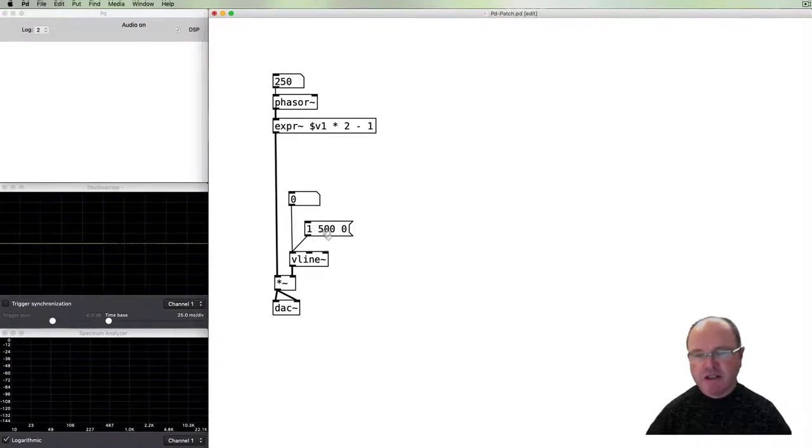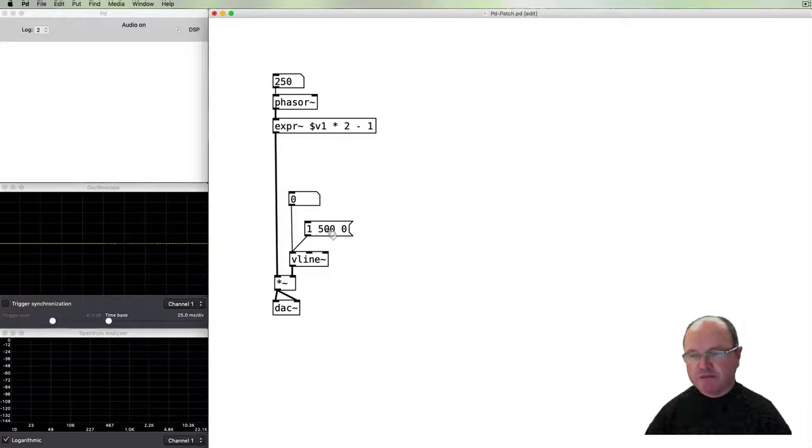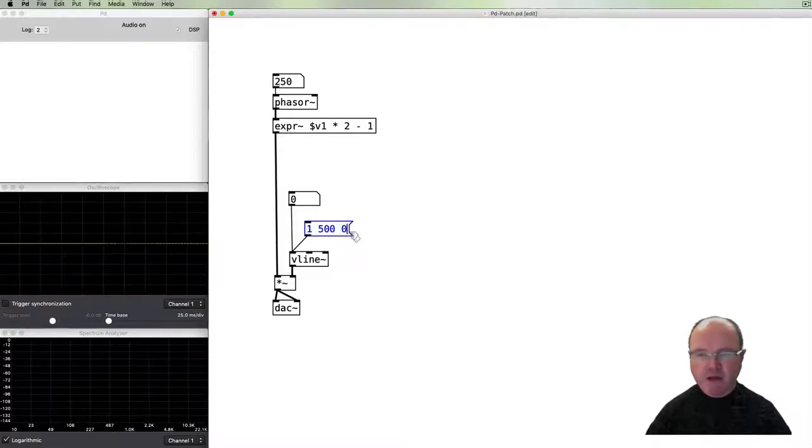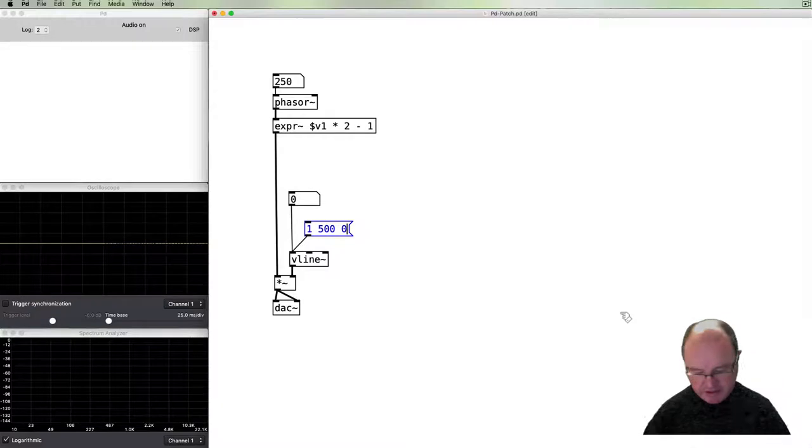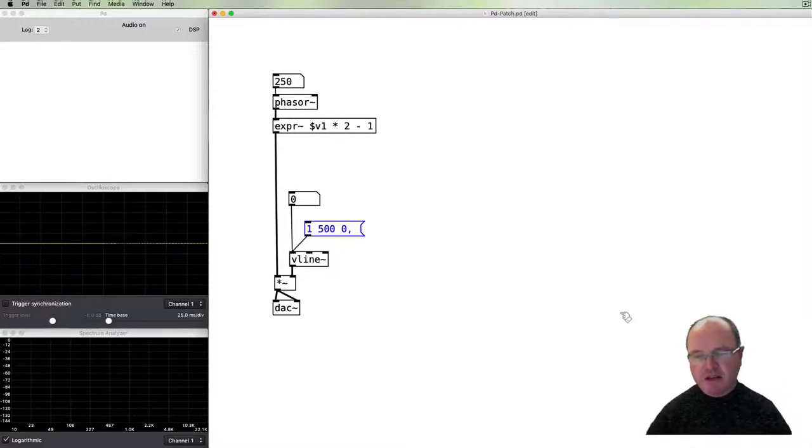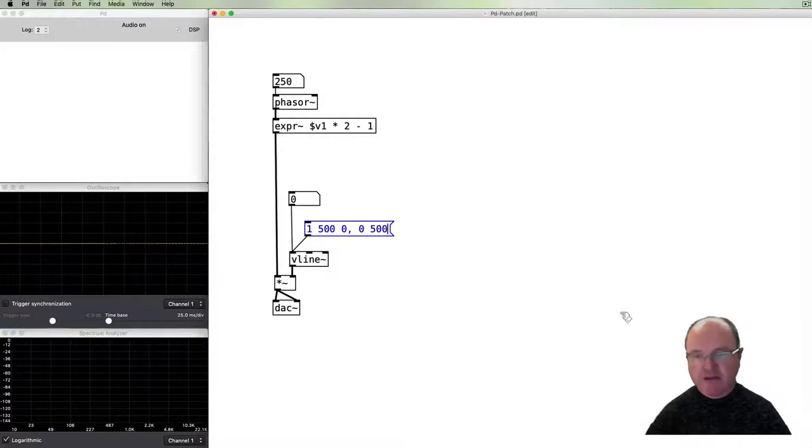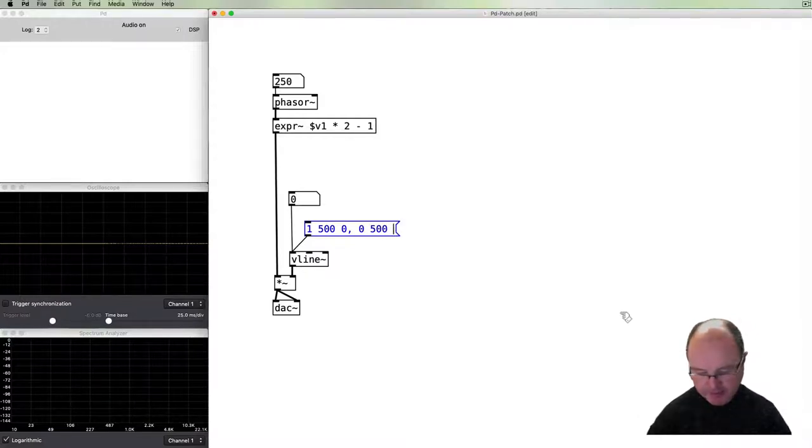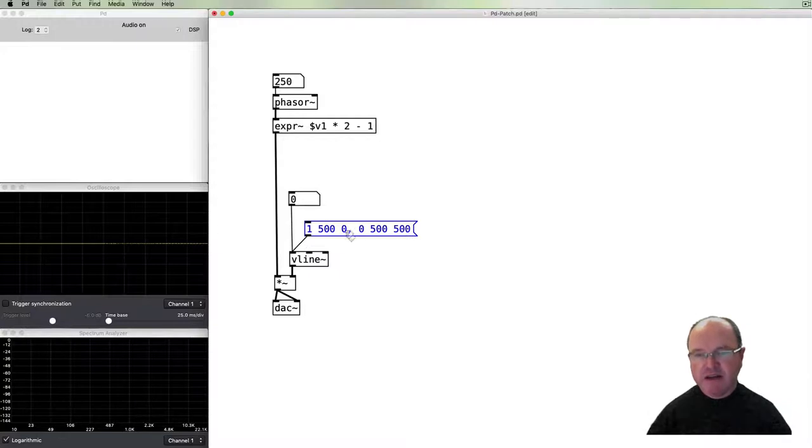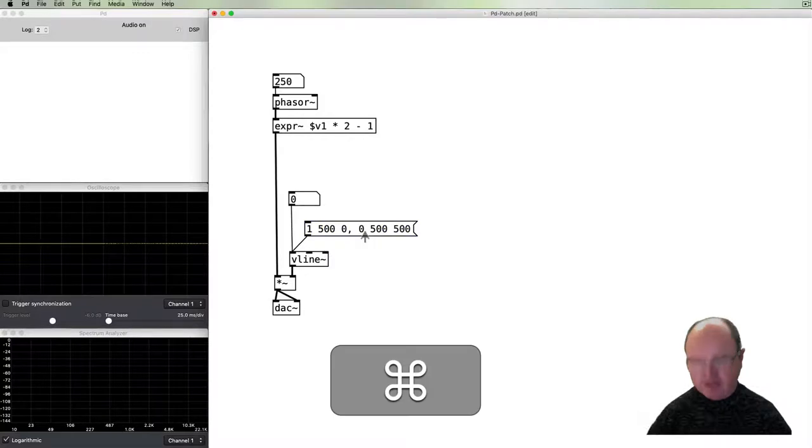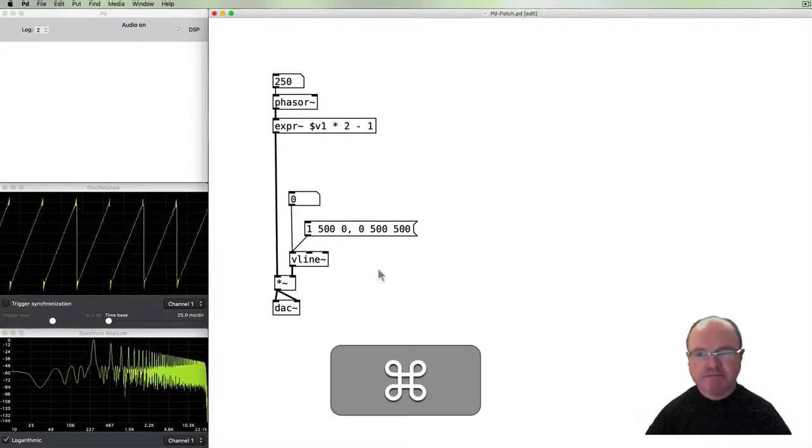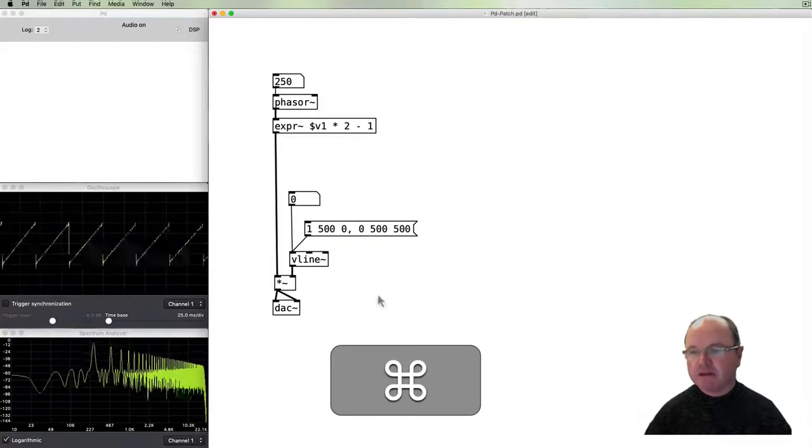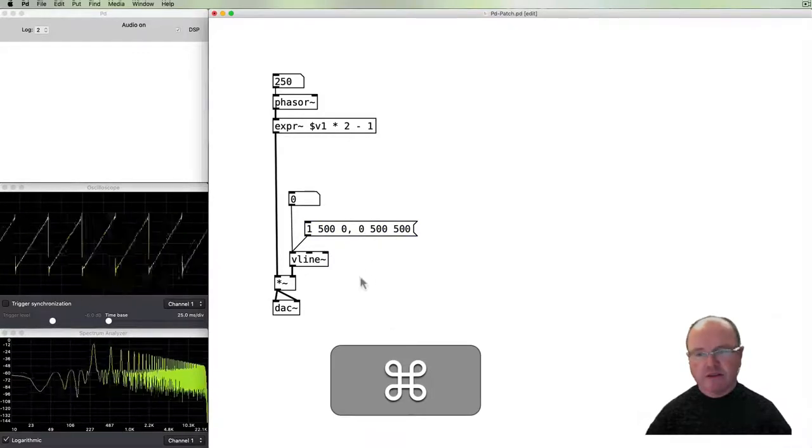So if we connect that in and then click this message we get that fade in going from our current value which is zero up to one, takes 500 milliseconds to get there with no delay. We can then do a comma and put another message.